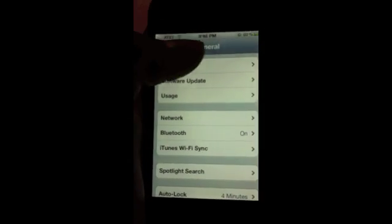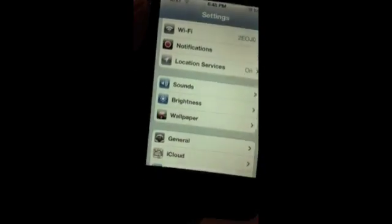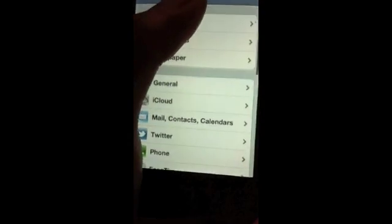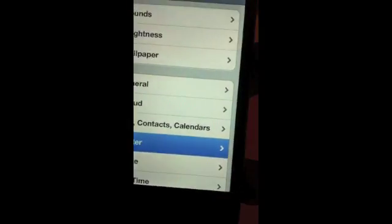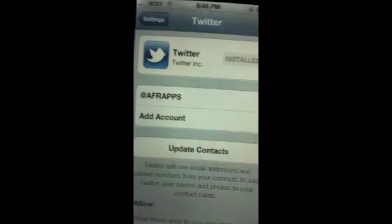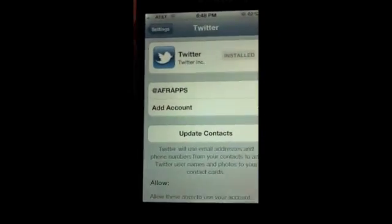Another cool integration they added is Twitter. You can download Twitter and it'll download the app — it's optional, you don't have to — but it adds Twitter at the operating system level, so you can do things like tweet directly from the Photos application after taking a picture.